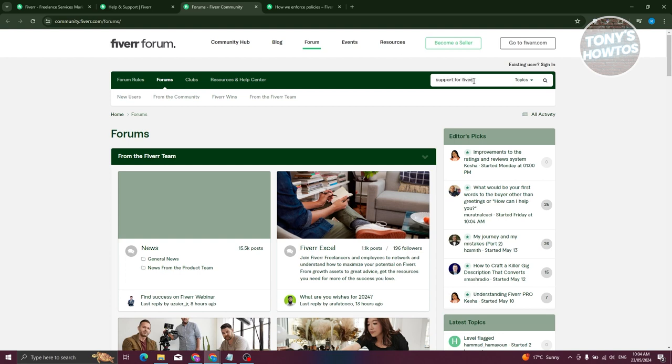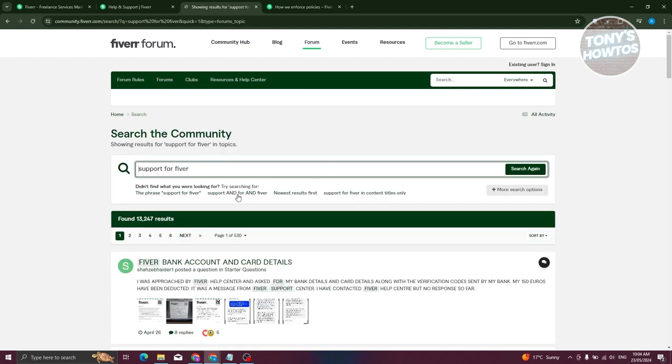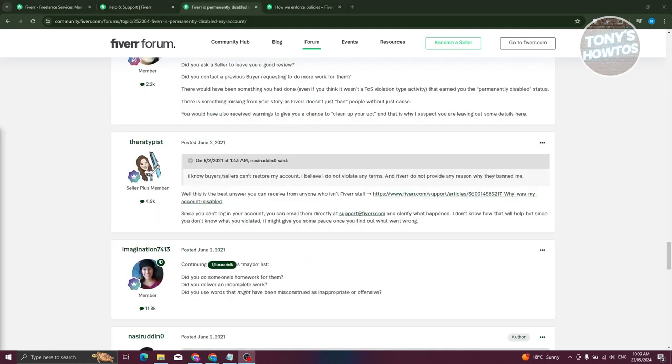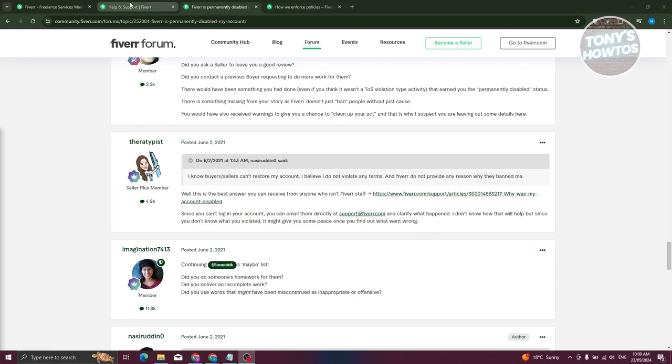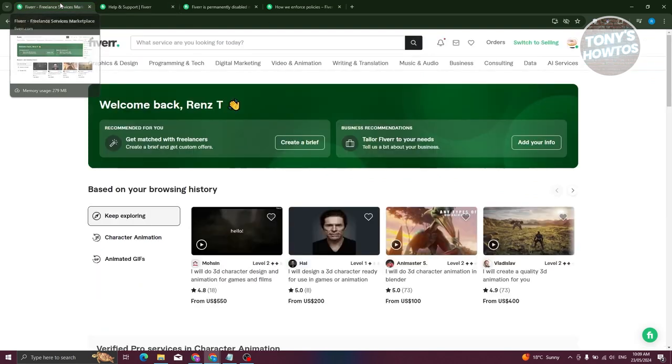For Fiverr, let's press Enter and you want to search for those emails. So let's just search for it. So in this case, according to one of these users, you can actually contact them via support@fiverr.com.